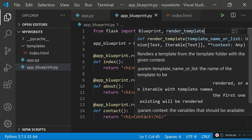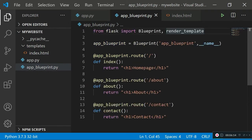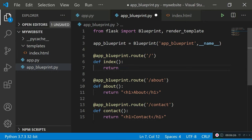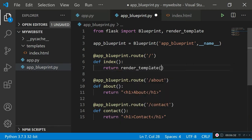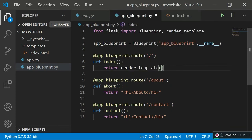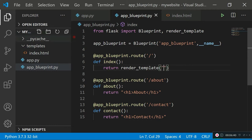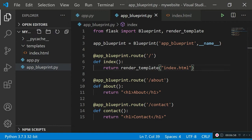Now that we've imported render_template, go to the index function where the home page is returned. Get rid of the old h1 return — we're not returning inline markup anymore. Instead, return render_template and specify the name of the file to render. Since we used the default naming convention and called the folder 'templates', Flask already knows where to look and will find index.html in the templates folder. Let's save this.